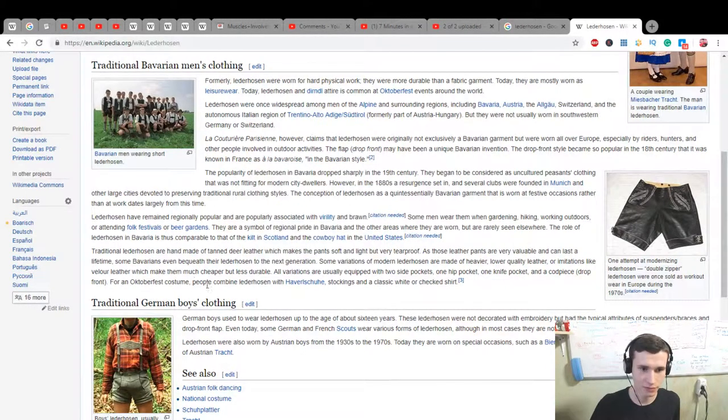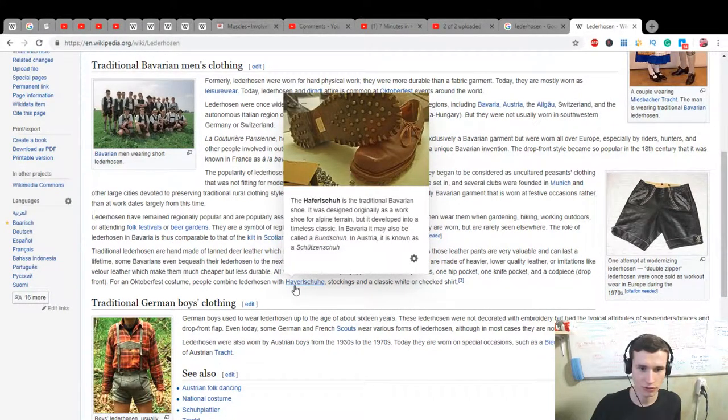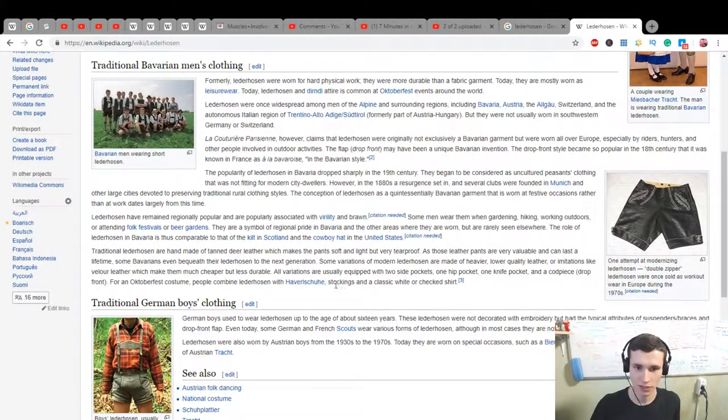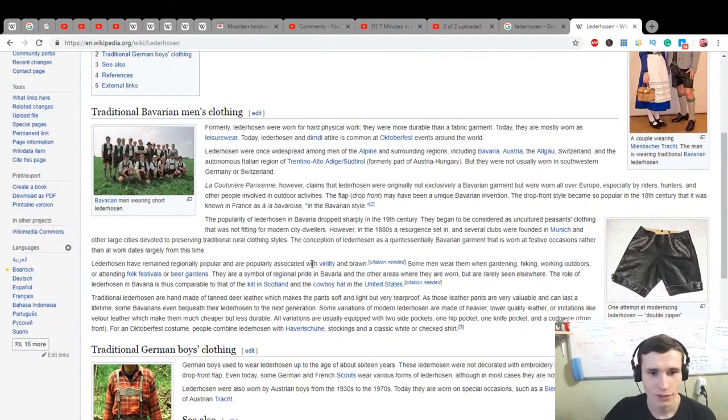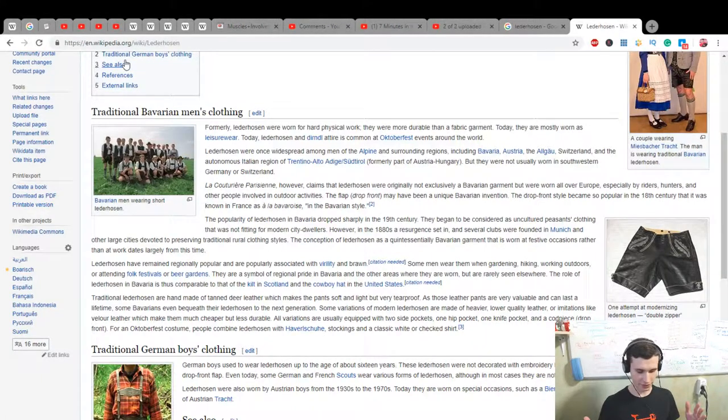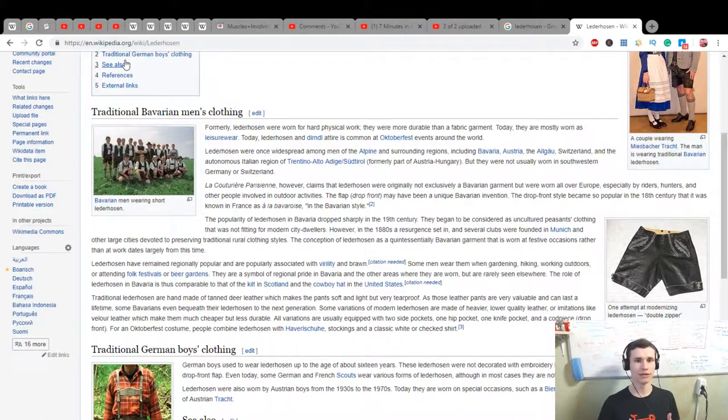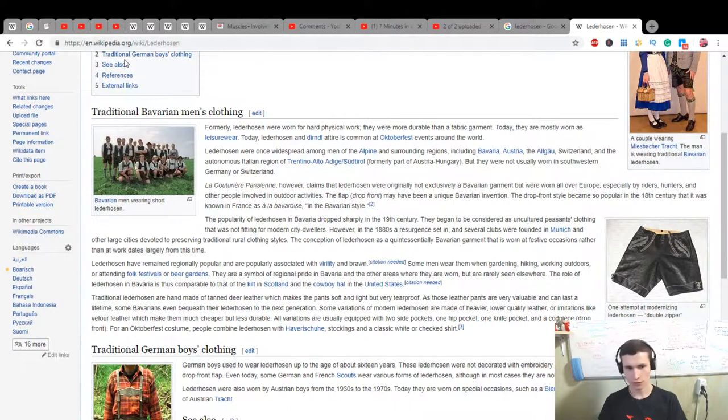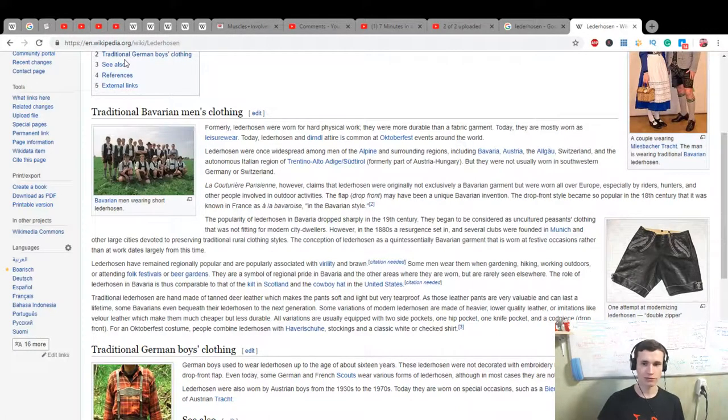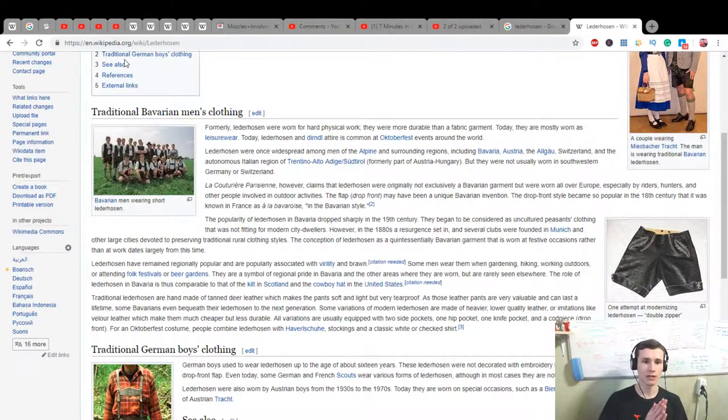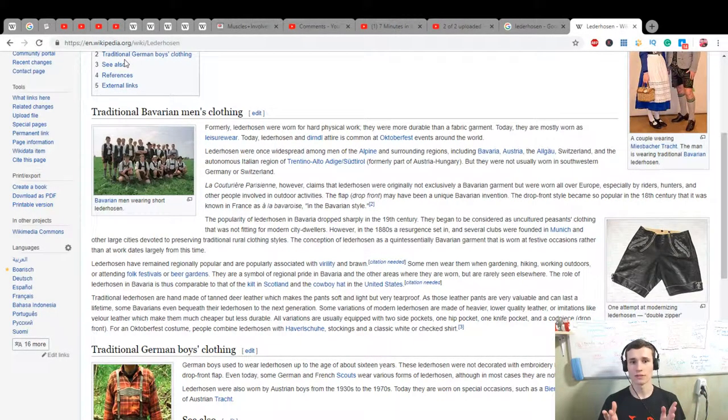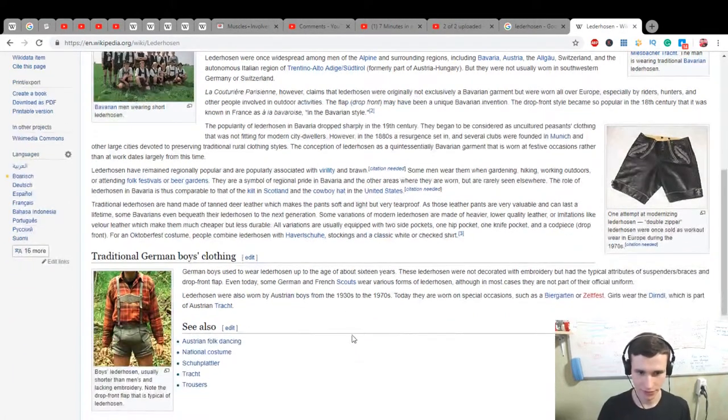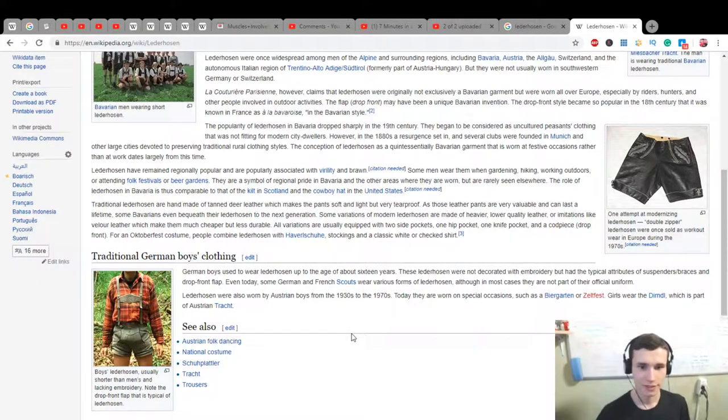For an Oktoberfest costume, people combine Lederhosen with Haferschoen - Haferschoen is traditional Bavarian shoe - stockings and a classic white or checked shirt. What did I learn? That is traditional wearing style, and many Bavarian people use it at beer festivals or beer gardens, folk festivals for dancing, hiking, working outdoors, gardening and other things. Also riders can use it, hunters and other people involved in outdoor activities.